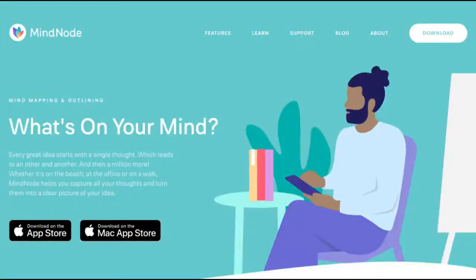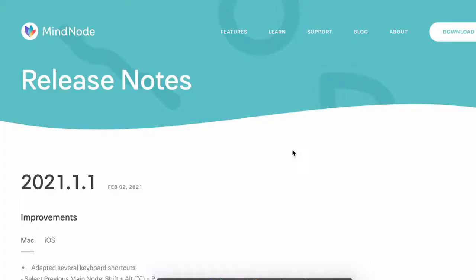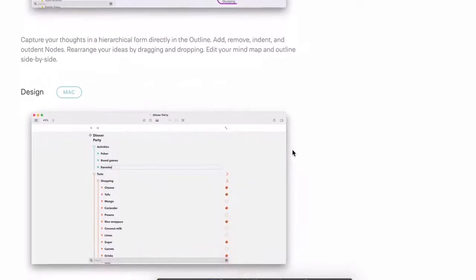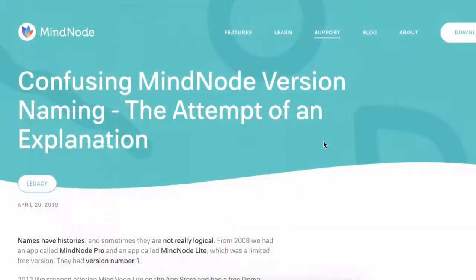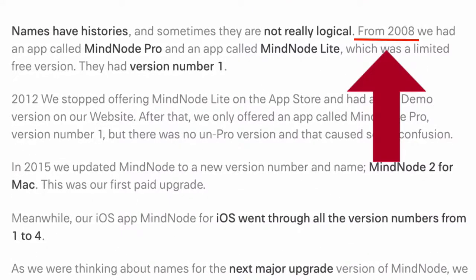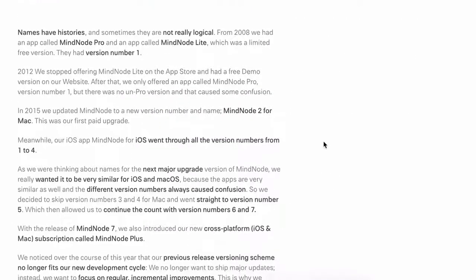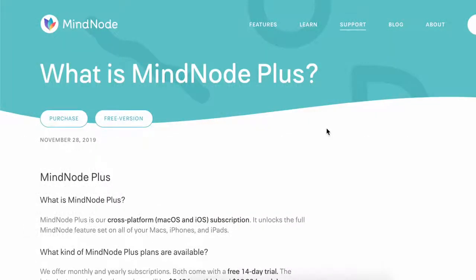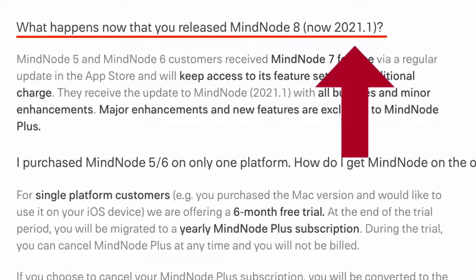When it comes to MindNode, it doesn't have its own Wikipedia page, but they do have a very cool releases page on their website where they log every release and fixes or improvements. They also have a blog article noting that MindNode was around in 2008, covering earlier releases up to MindNode 7. MindNode 8 is now called MindNode 2021.1. The bottom line is that both mind mapping tools are mature.